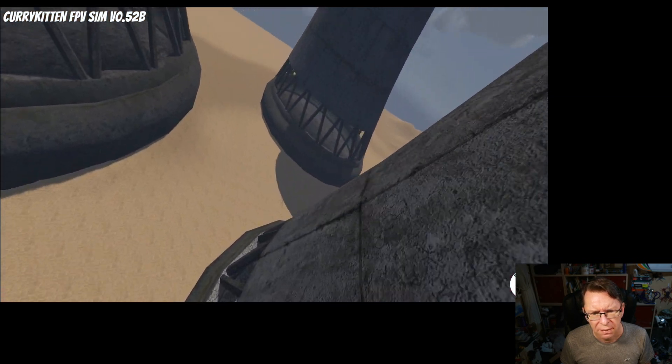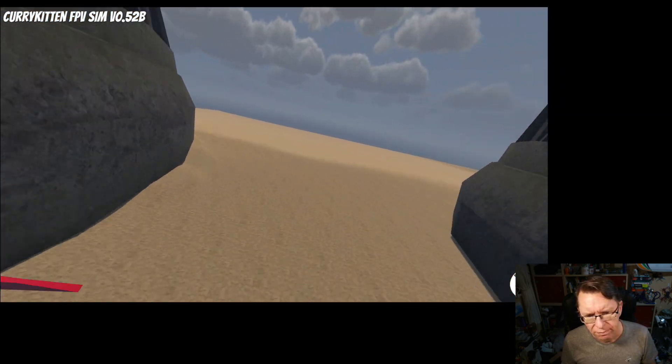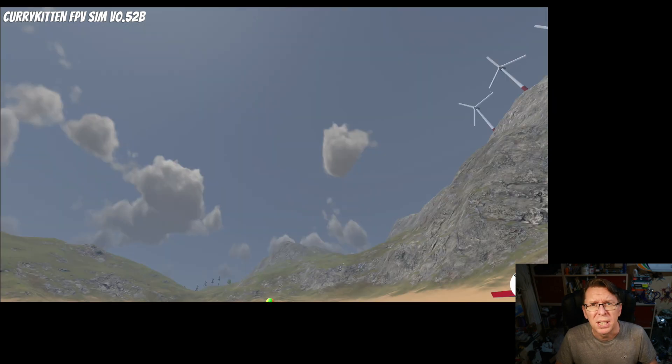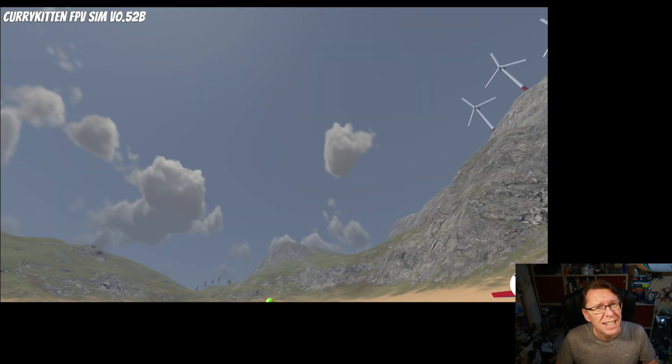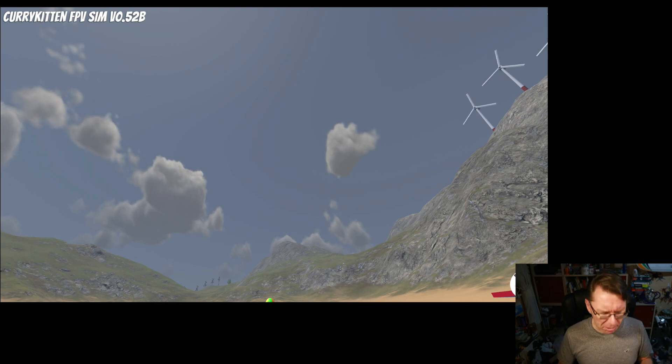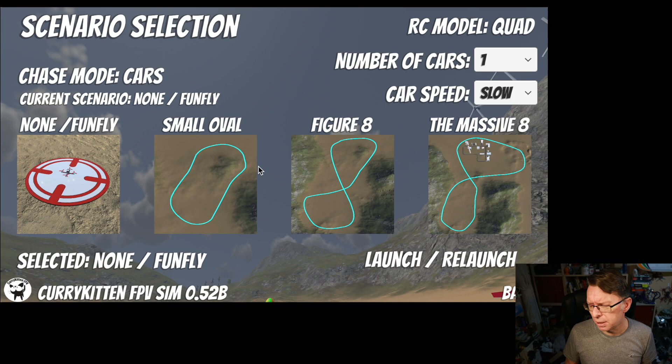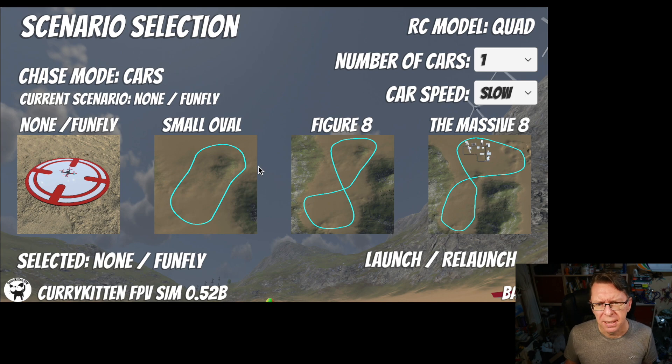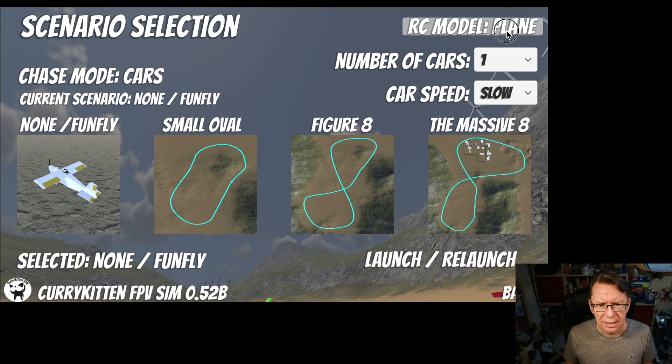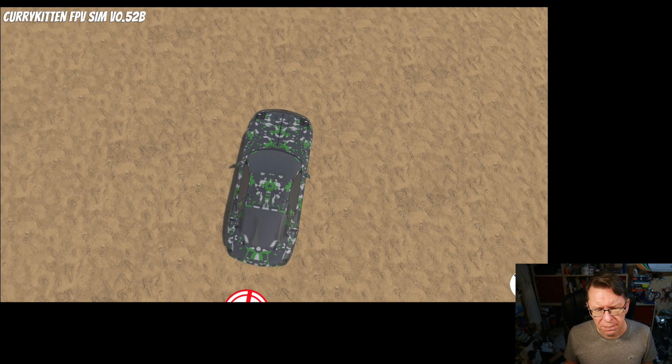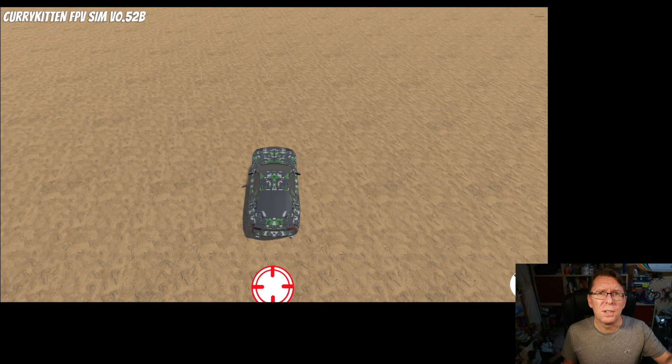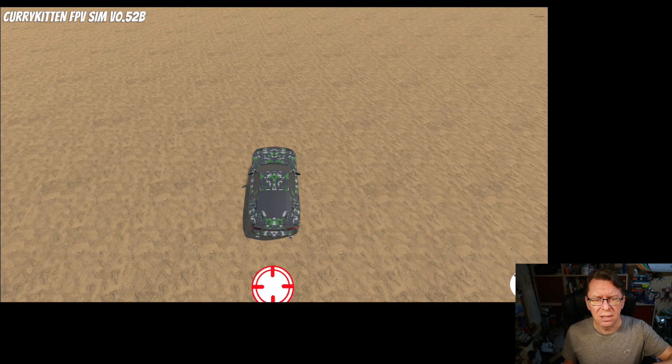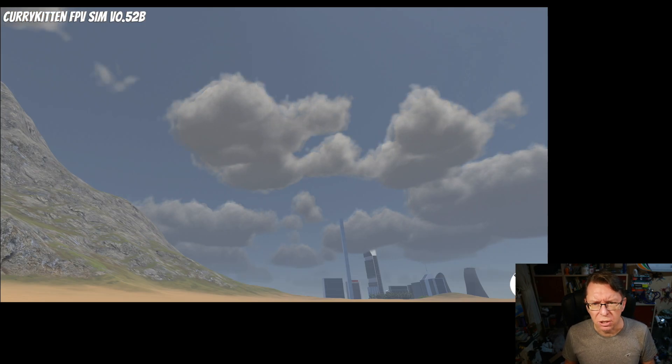Now the final thing I talked about was the user drivable car and this is a little bit different and I've called it very much an experimental thing. If you enter scenarios menu which you do by pressing space, you can now flip between quad, plane and car. And if we then launch the car it looks like this and the default view is this arcade view.